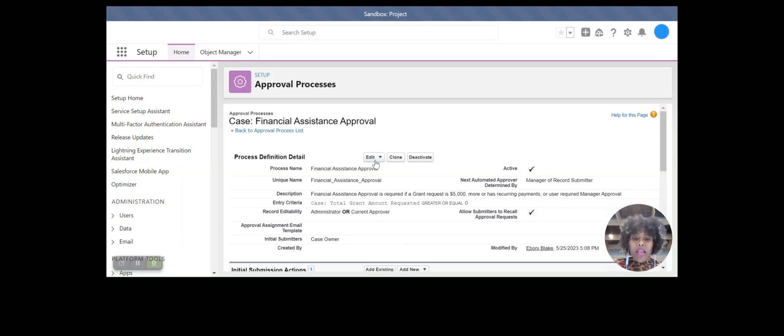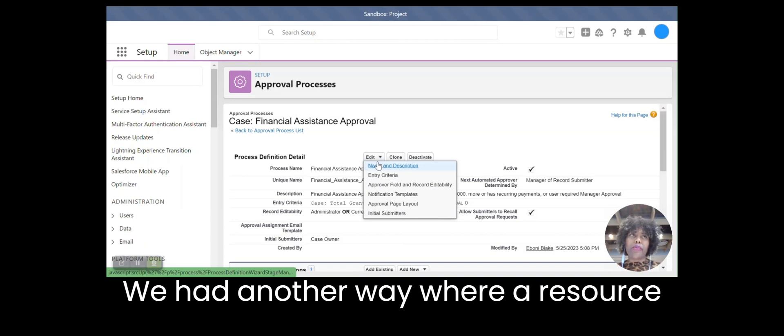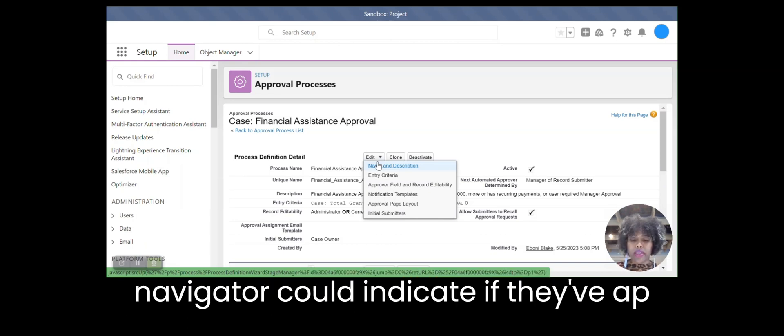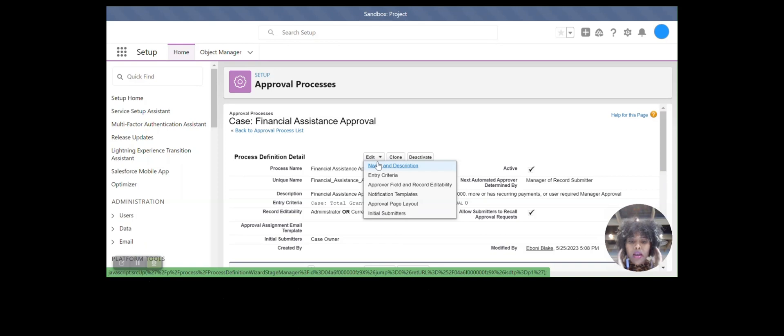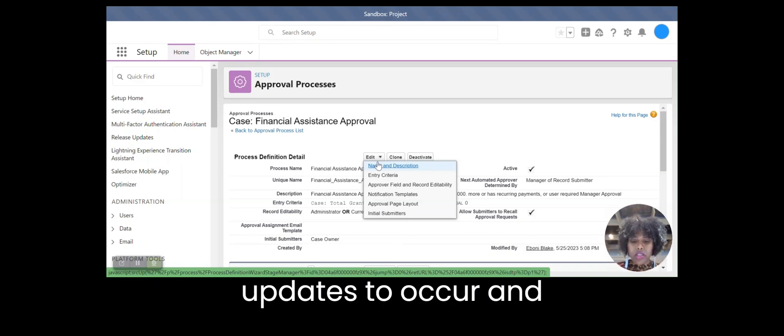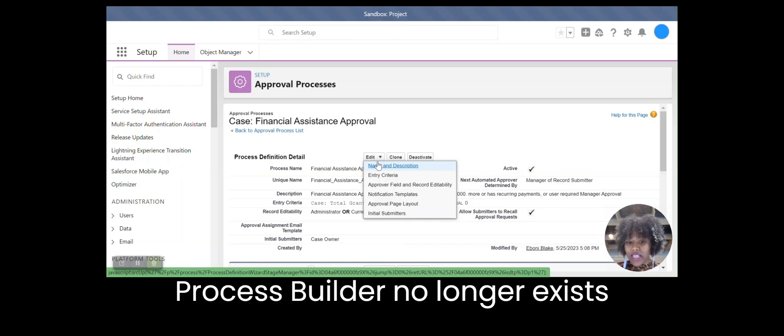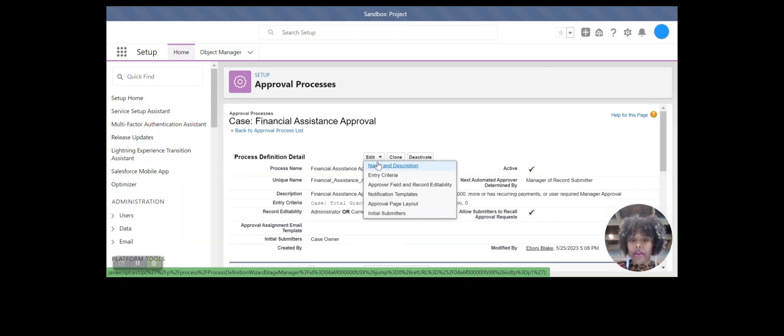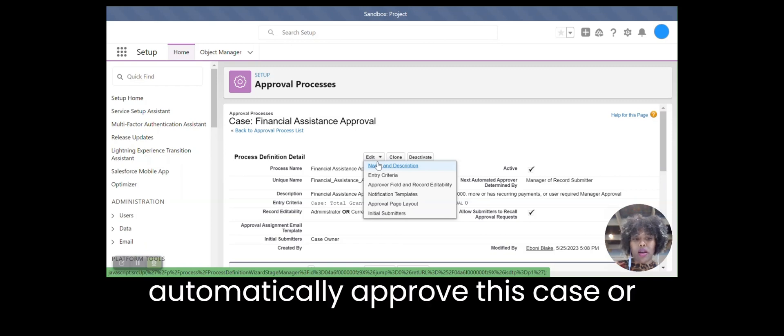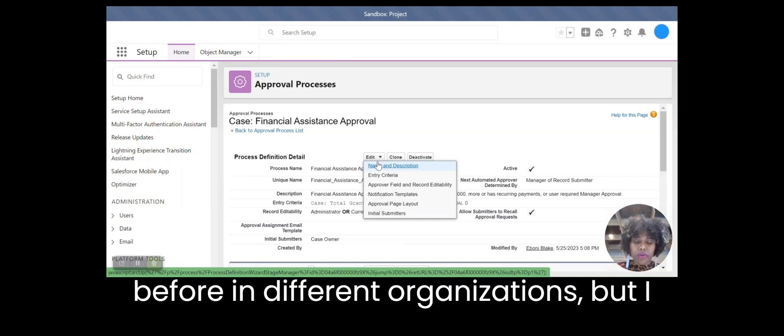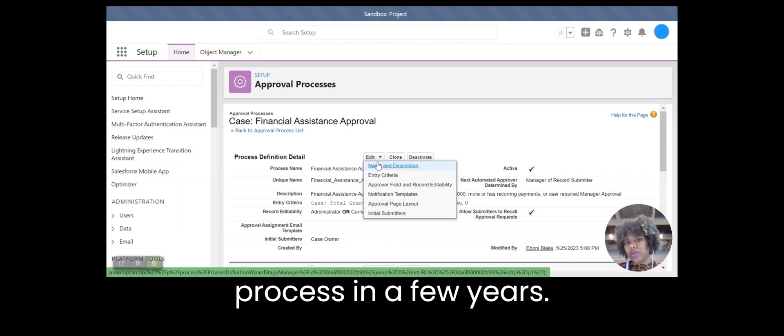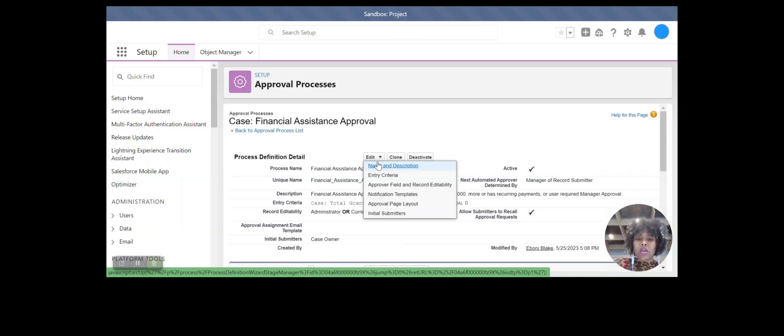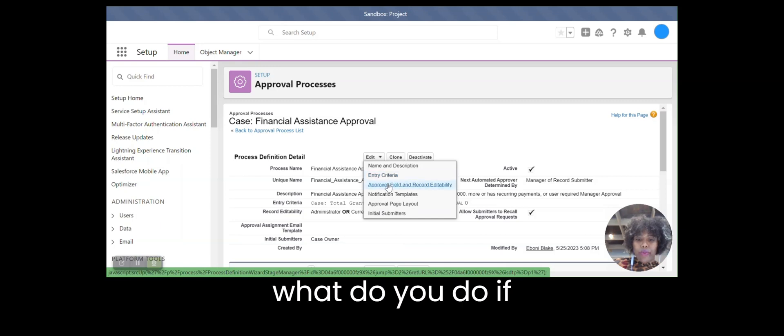And I looked, we had another way where a resource navigator could indicate if they've approved this case. But because we wanted other field updates to occur and process builder no longer exists, we either have to figure out how to automatically approve this case or leverage flow. I've done this before in different organizations, but I have not worked on an approval process in a few years, but we figured it out.